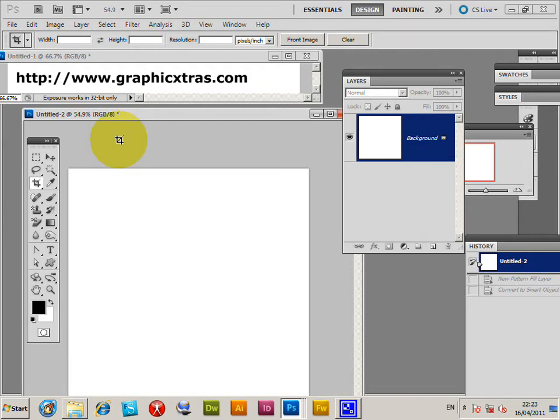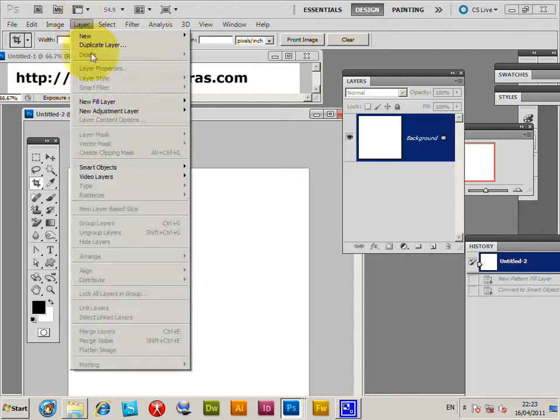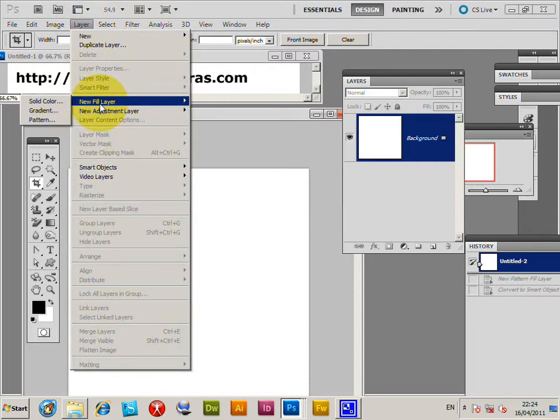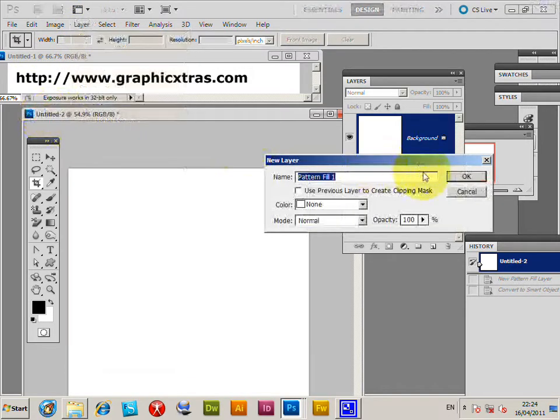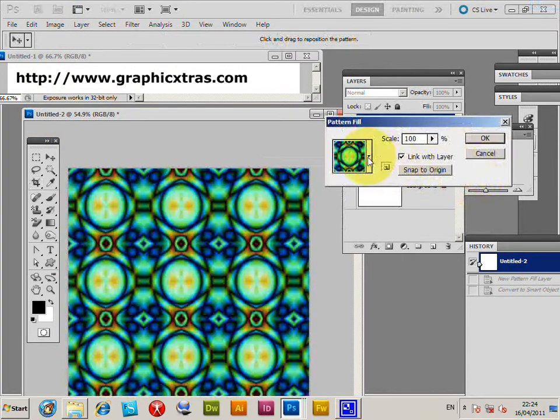In recent versions of Photoshop, you've now got various things like smart filters, smart objects, and you can also use them with pattern layers. Now I'm going to go to Layer, New Fill Layer, Pattern. Click OK. These are GraphicXtras.com patterns.